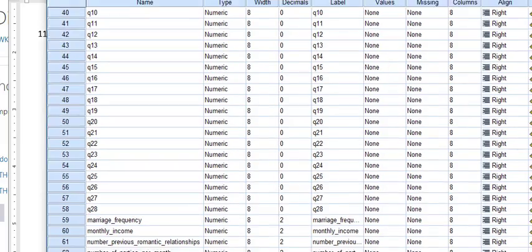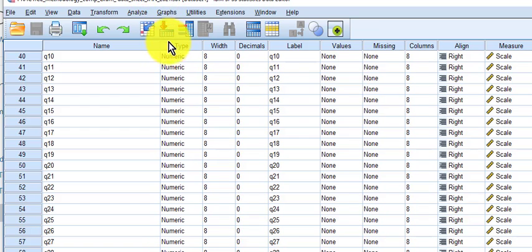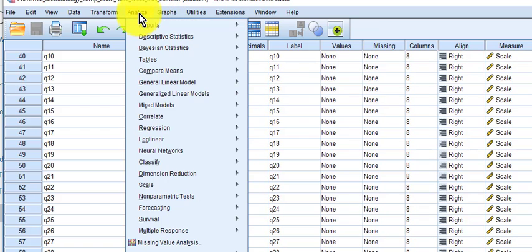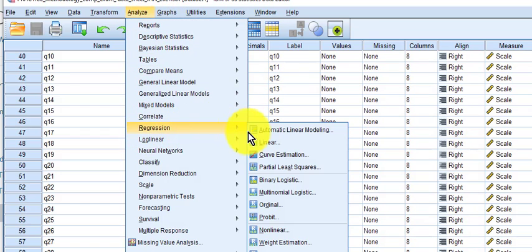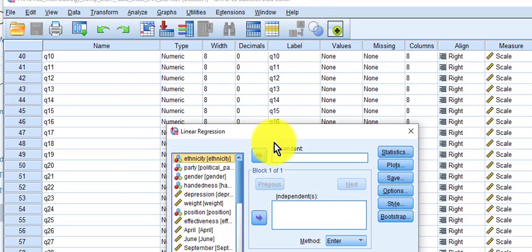So we're going to go to Analyze, Regression, Linear.